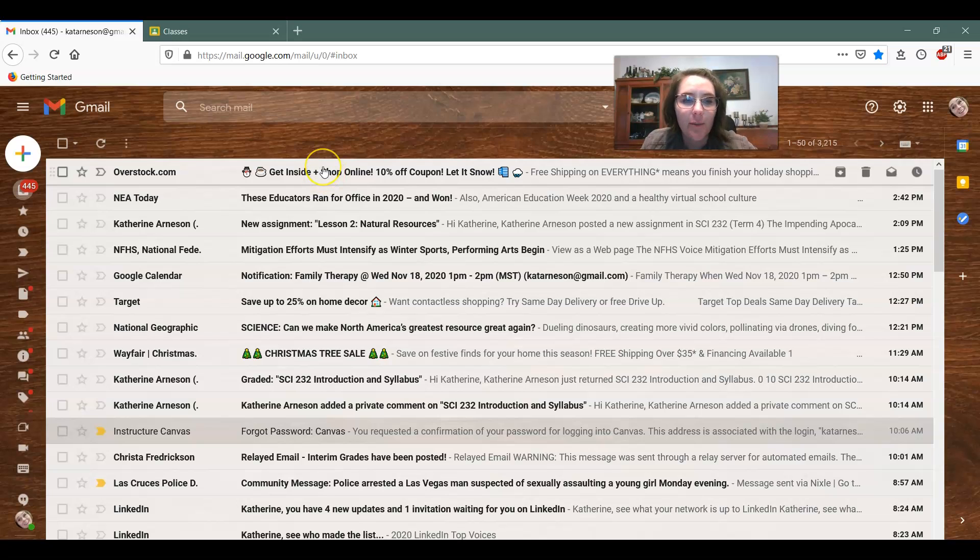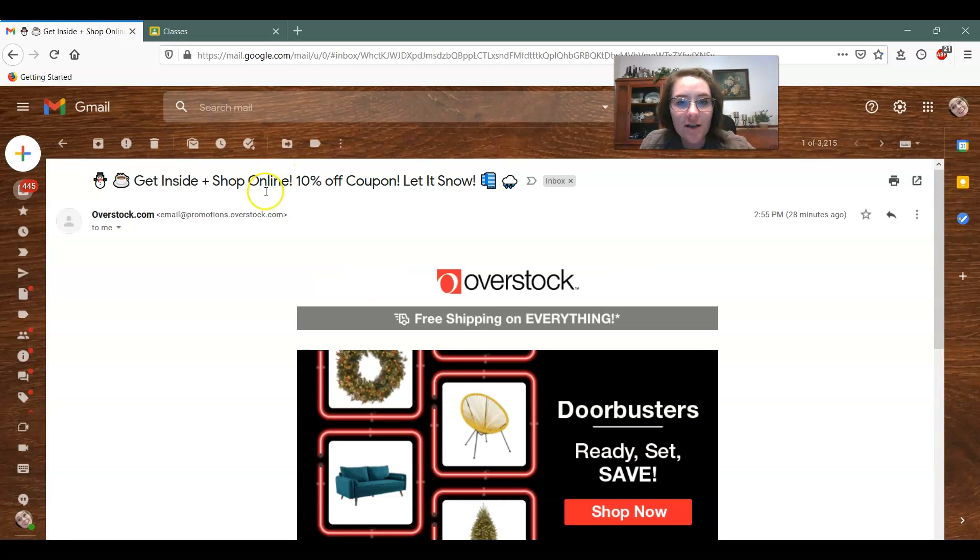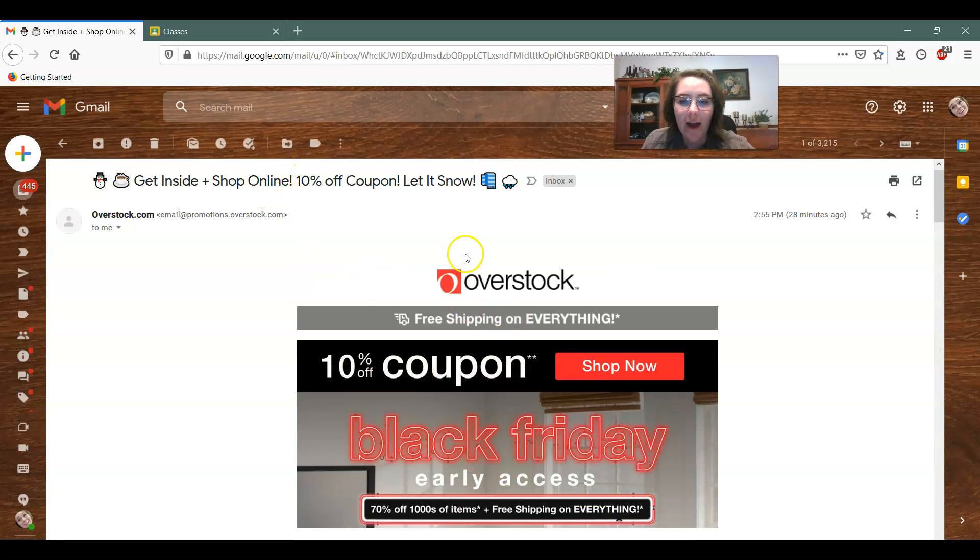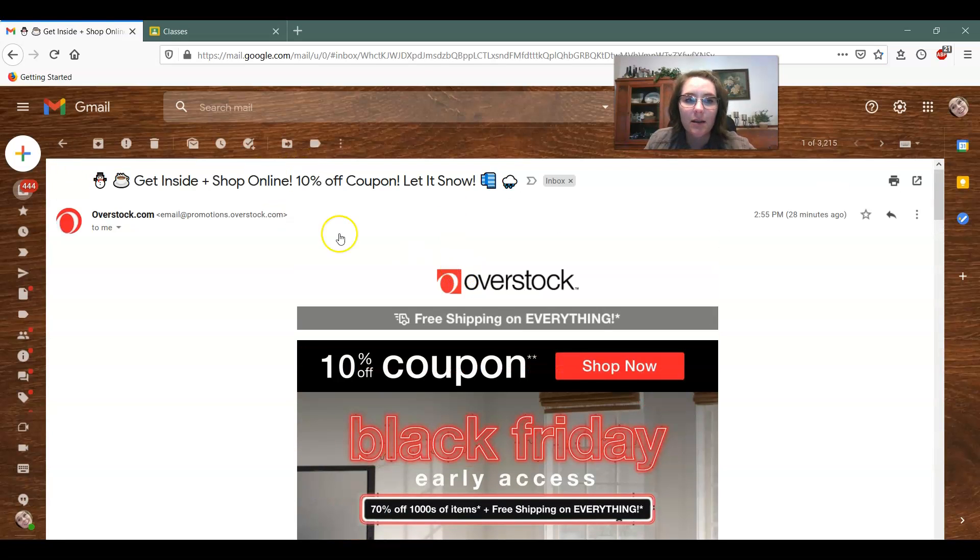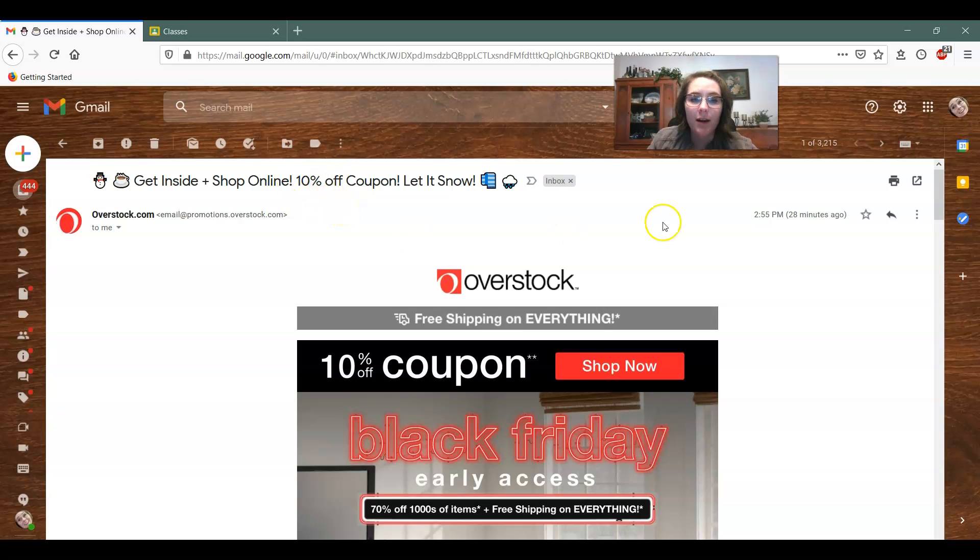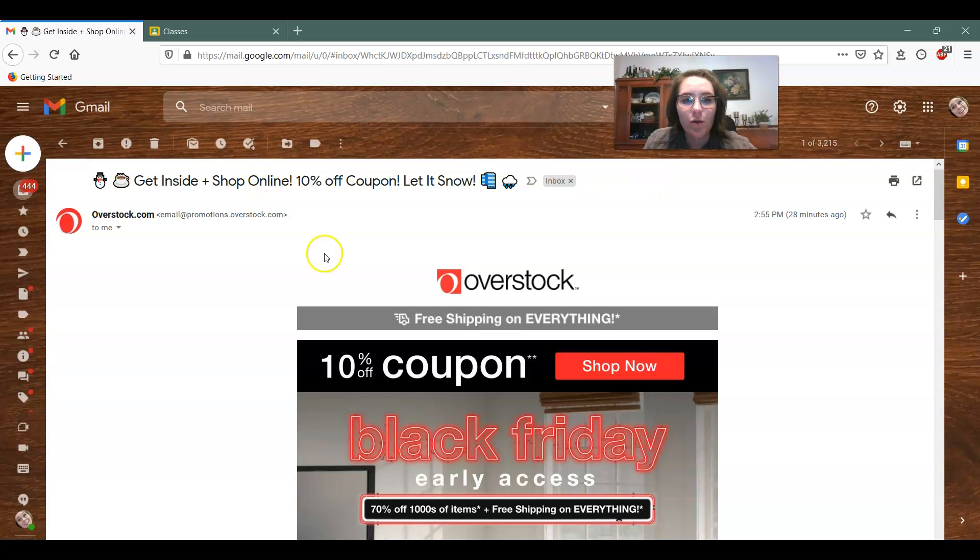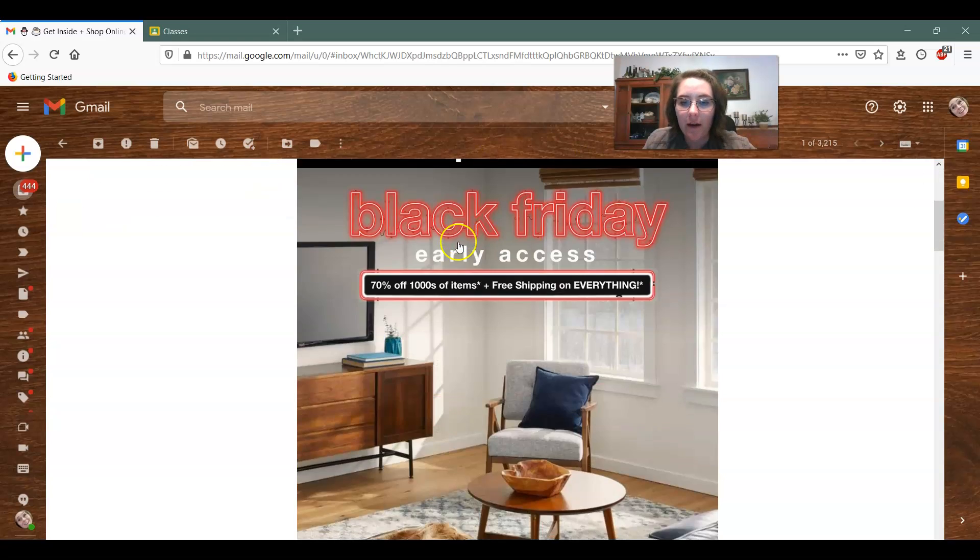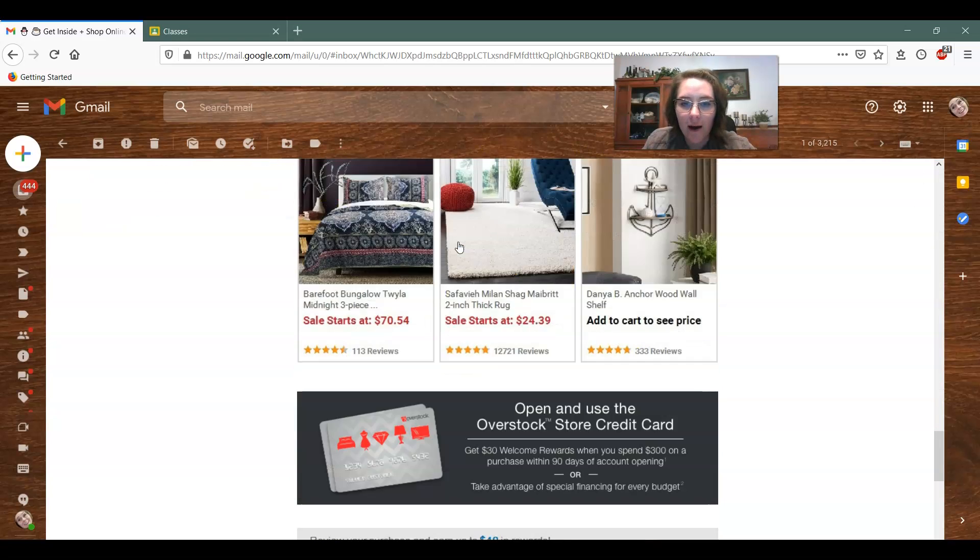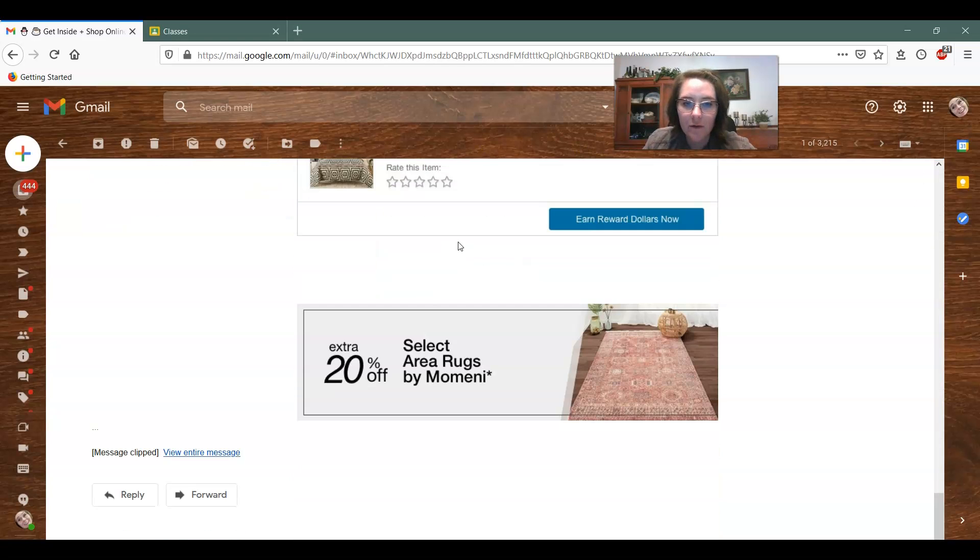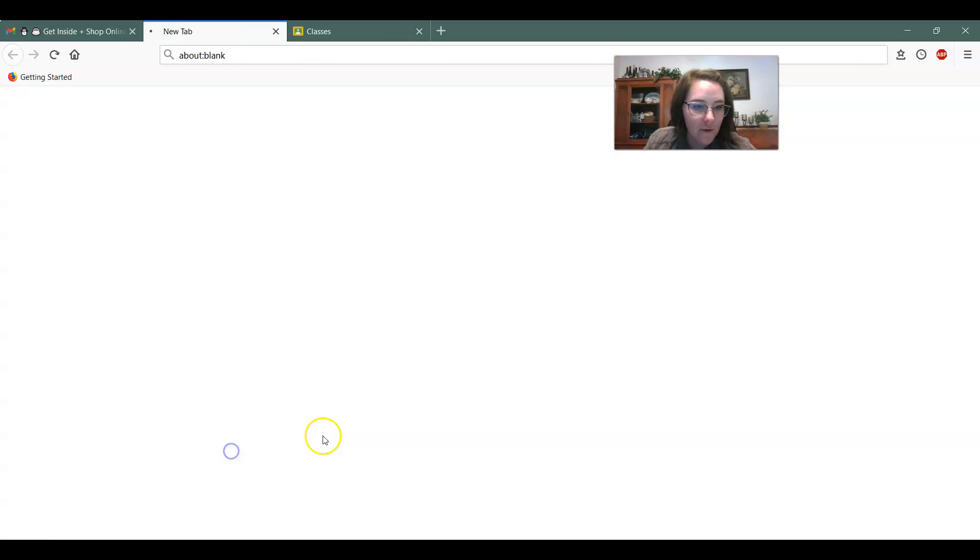For example, a long time ago I got something from overstock.com and they are still sending me these emails literally every day. So I'm going to go ahead and unsubscribe to this and the way you do that is you open up the email and you go all the way to the bottom and then you can go to view entire message.